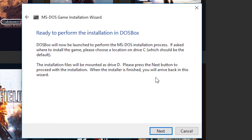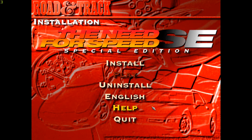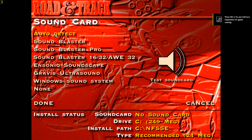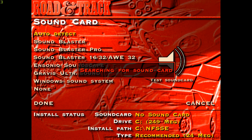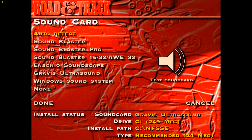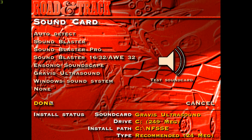Next, the program will tell us that it will begin the actual installation process and will run the game's install program through DOSBox. Give it a little time and the install screen should arrive. Select Install. You'll arrive at the audio menu — select Auto Detect and then Test. If you can hear music, the sound is working. Then just select Done.